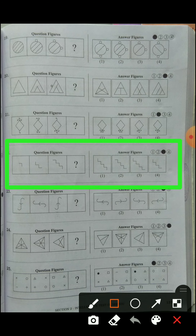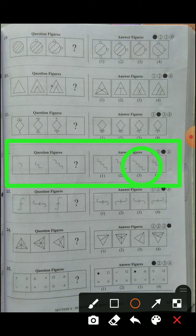Question number twenty-two: in the first diagram, two lines are given; in the second, four lines; in the third, six lines. They are adding one line to the upper side and one line to the lower side. So in the fourth figure, eight lines will come - the upper side adds one and the lower side adds one. The answer choice is the third option.